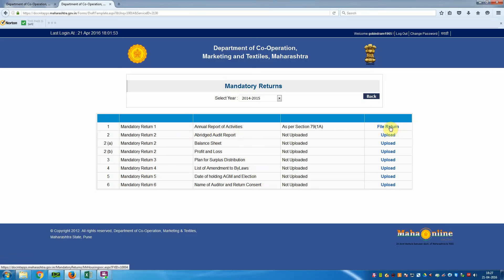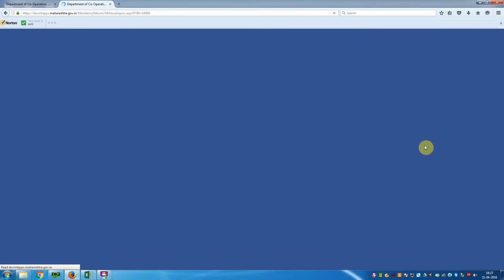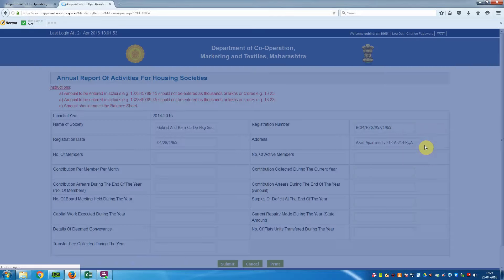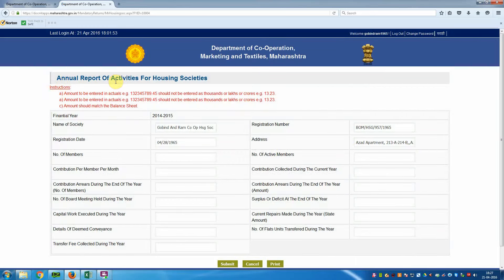Click 'File Return'. It is connecting. Now the Annual Report of Activities for Housing Societies opens. Note the instruction: the amount should be entered in actuals and should match the balance sheet. You have to fill in the information here.